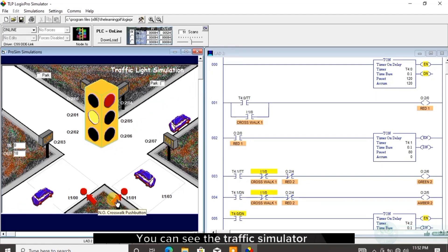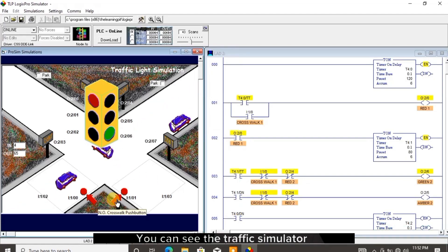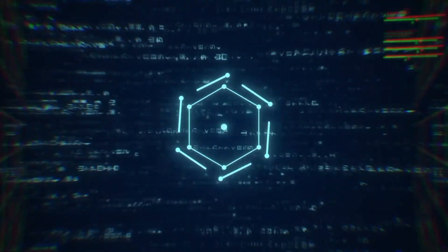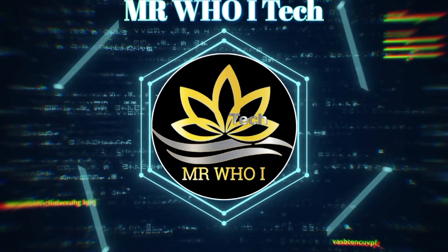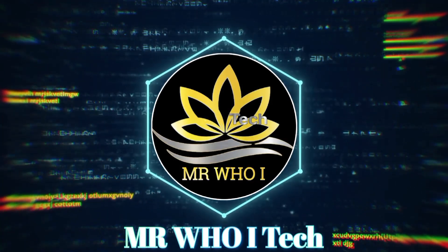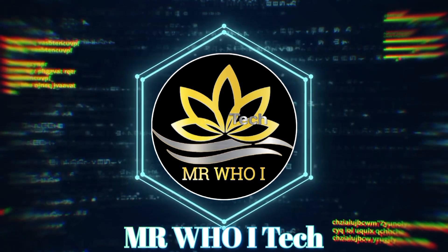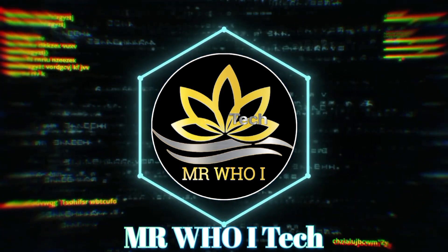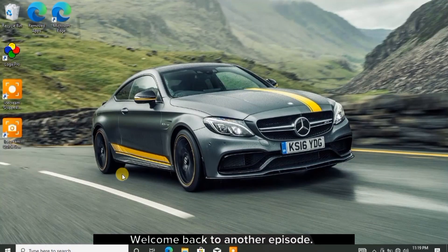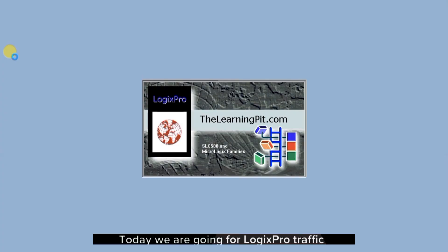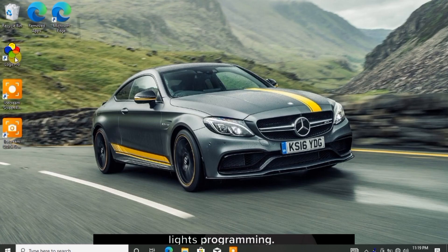You can see the traffic simulator is working perfectly. Hello guys! Welcome back to another episode. Today we are going for Logix Pro traffic lights programming.